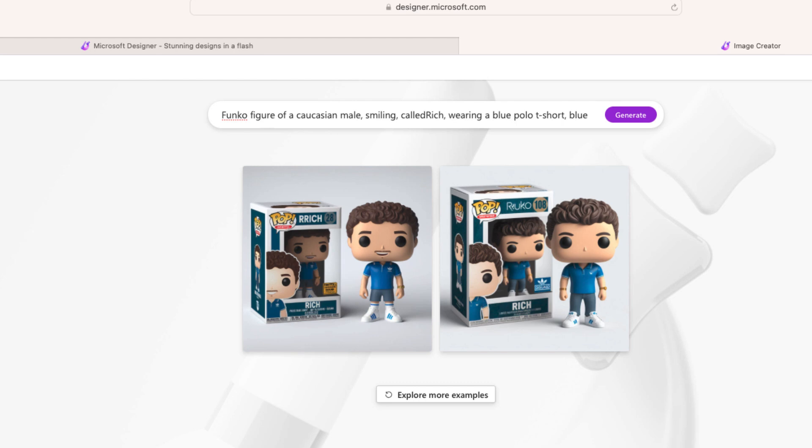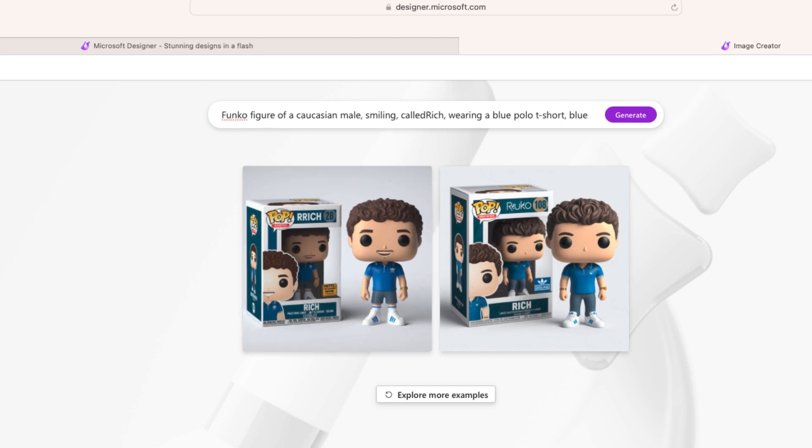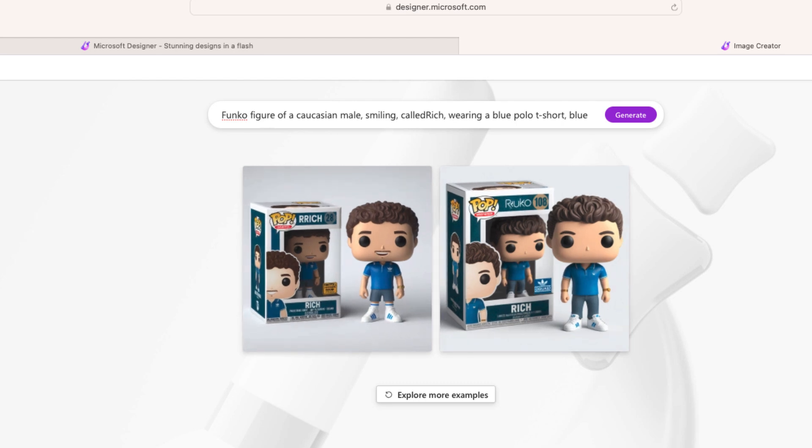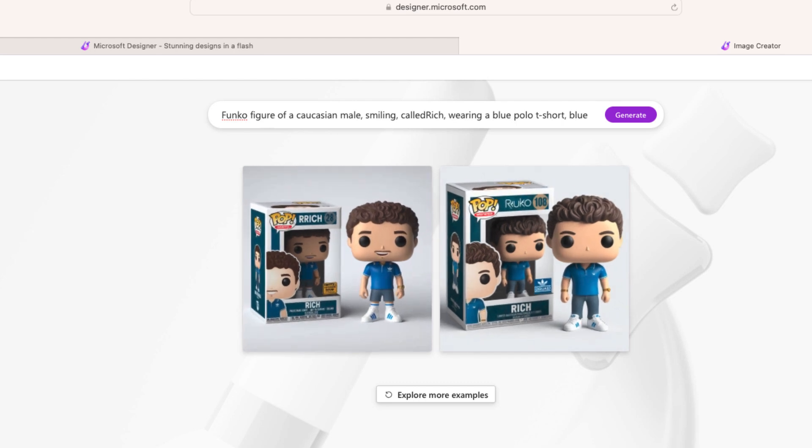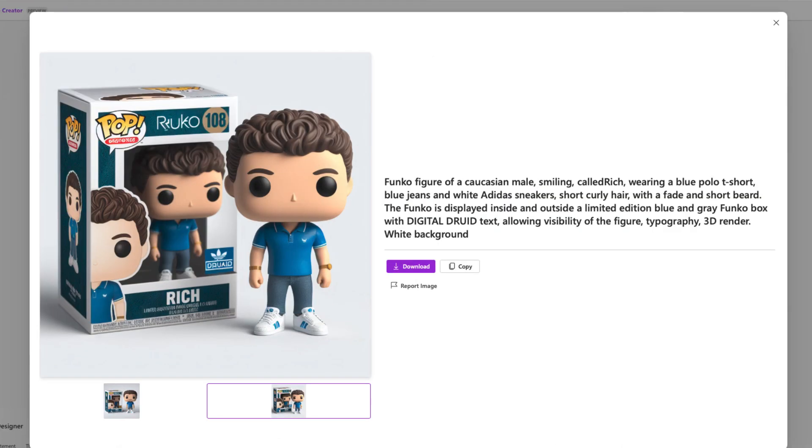And here we go, we have two different Funko Pops that are on here. I think I like this one a little bit better. Not bad for a first attempt. You can see that there's still a little bit of odd text that's located here and here. But I think for the most part, this looks pretty good.